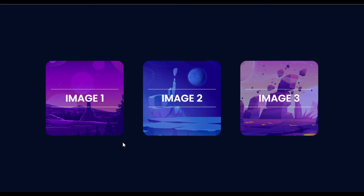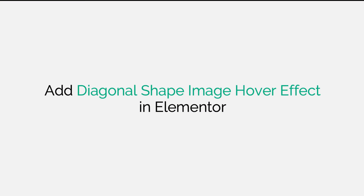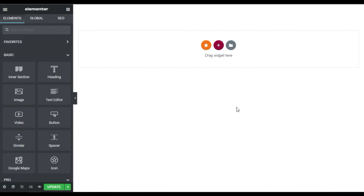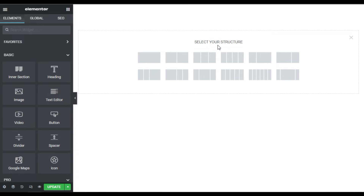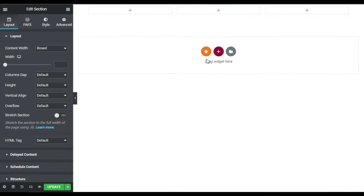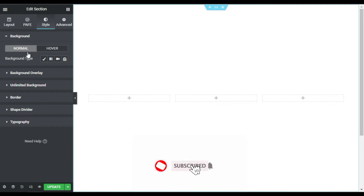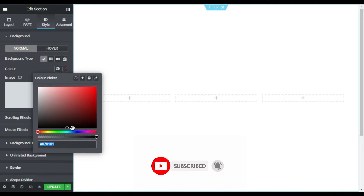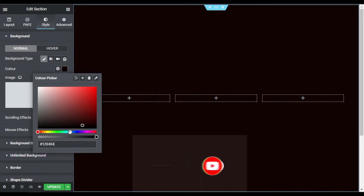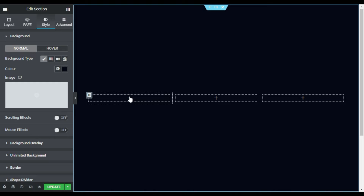So let's go to your Elementor page builder where I will show you how to create it from scratch. Here on my Elementor page, first of all I will design this section layout. For this I will click on the plus button and select a three-column structure. Now I will change its height to fit to screen, then go to Style and add a background color — I will choose Classic and select a background color from there.